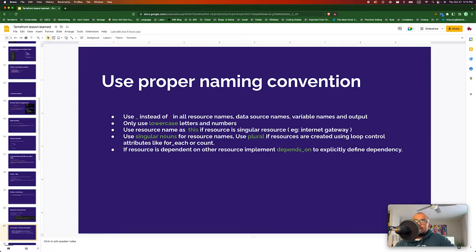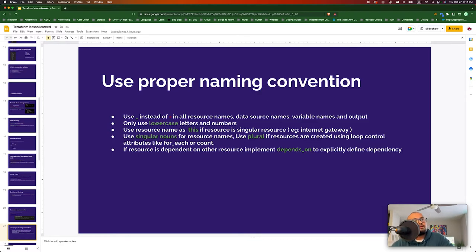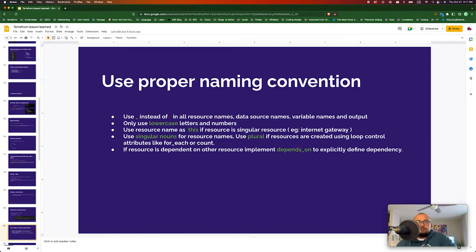Use a proper naming convention. Use underscores to separate words instead of dashes, because Terraform uses the same convention to define resources. Use lowercase. If you have a single resource throughout your configuration, use the name 'this' as a resource identifier — for example, an internet gateway where you only have one in a VPC. Use singular names for single resources. If a resource is created using loop control attributes such as for_each or count, then use a plural name. This improves readability significantly.